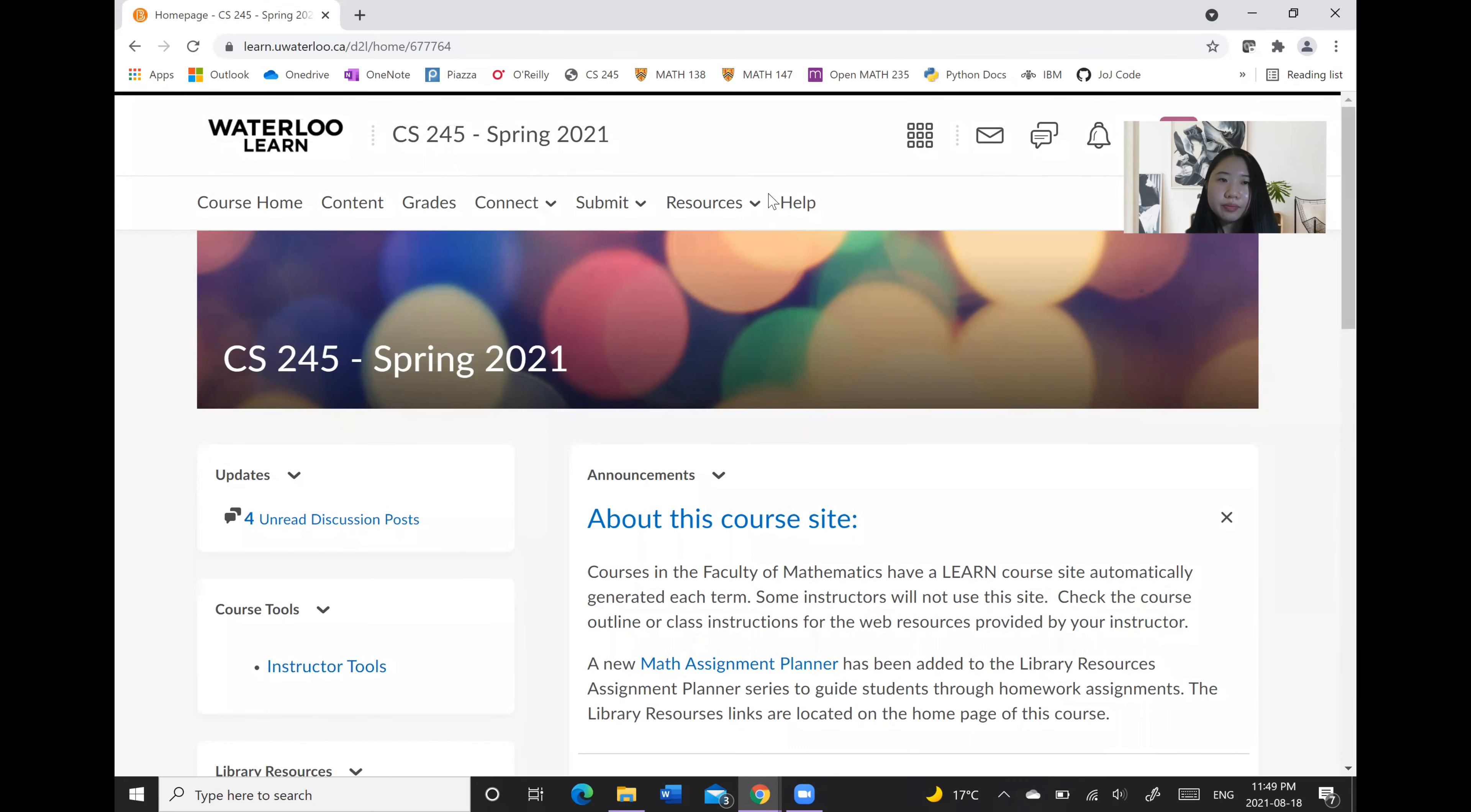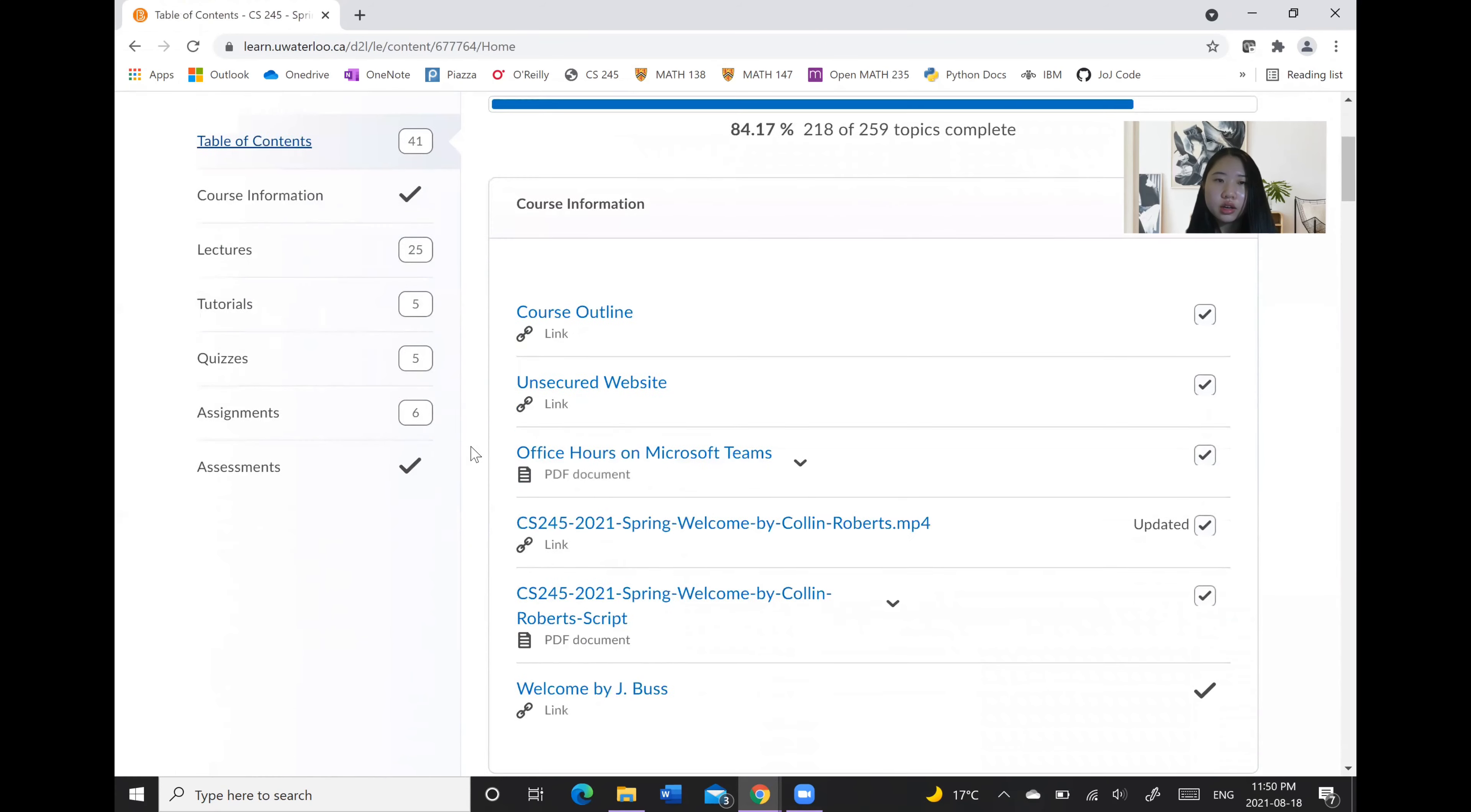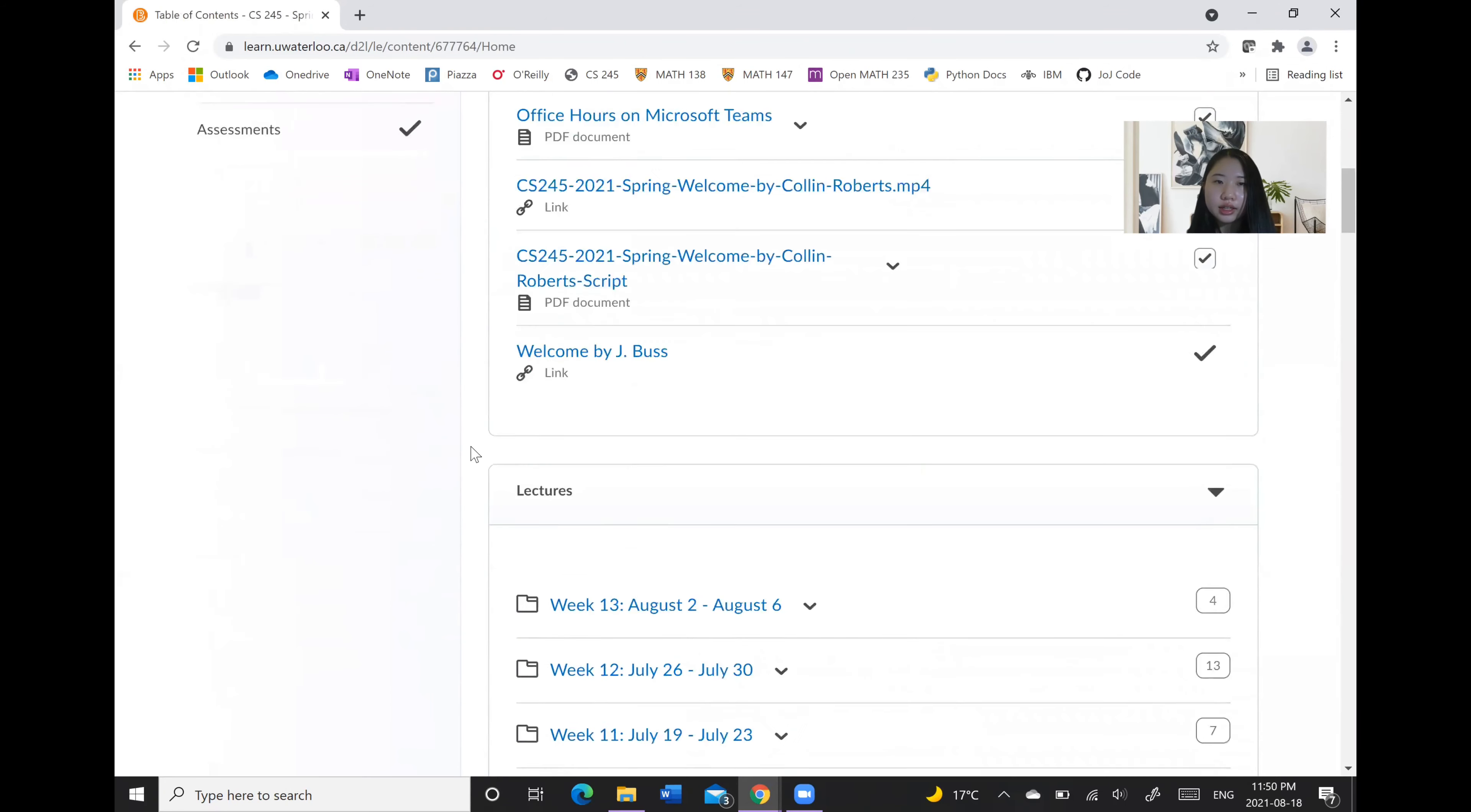So within a course page, you will have the course home where we are now as well as the content tab. And clicking on table of contents on this slide will give you all of the links and materials that have been posted for the class.